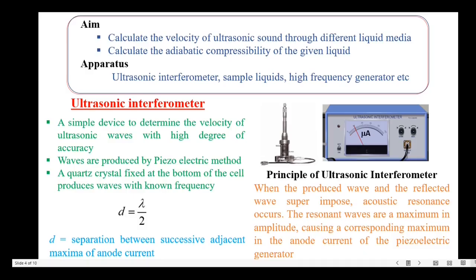The principle used in an ultrasonic interferometer: the experimental setup consists of a cell and an ultrasonic interferometer. The liquid through which the ultrasonic waves are to be propagated is taken inside this cell, which has a quartz crystal and a metallic parallel plate parallel to each other. The waves produced are reflected by the metallic plate. When the produced wave and the reflected wave superimpose, acoustic resonance occurs, and the resonant waves are maximum in amplitude, causing a corresponding maximum in the anode current of the piezoelectric generator.